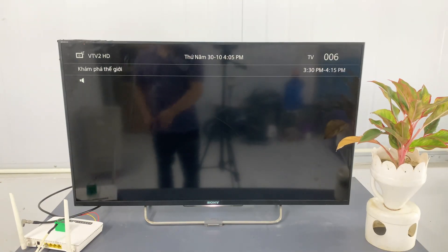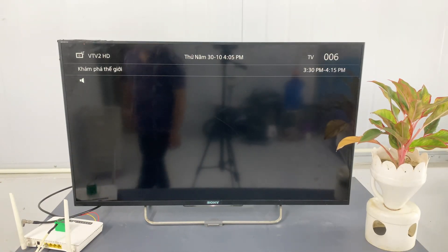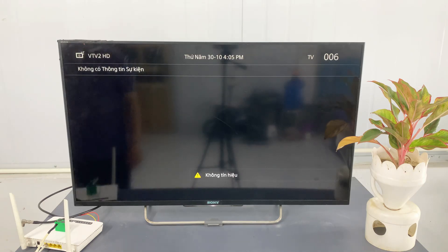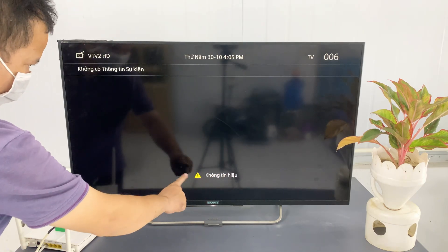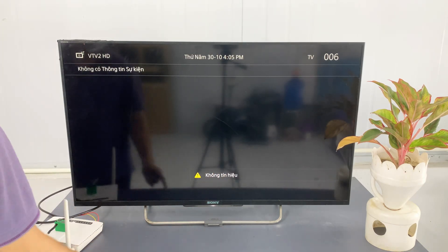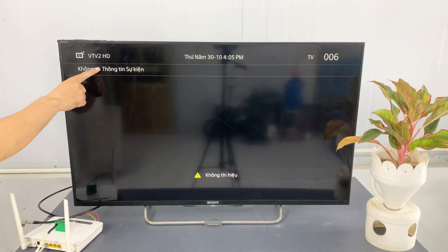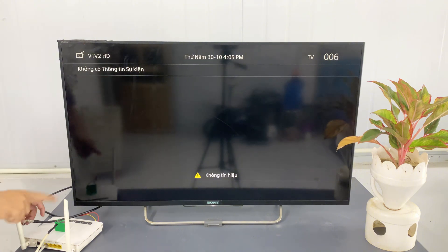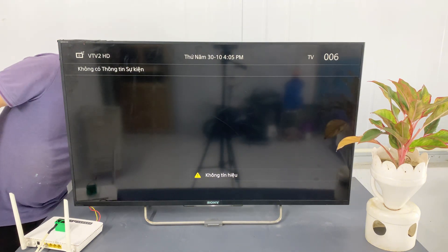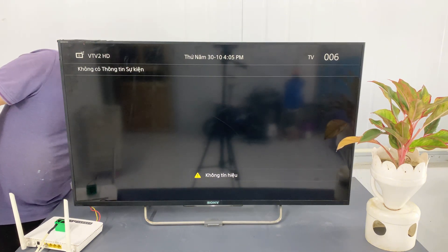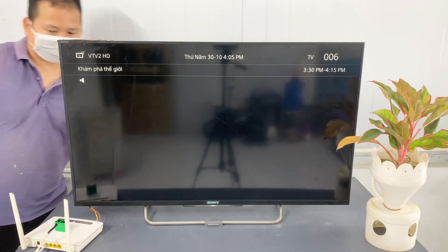As you can see, right now the TV is showing no signal, which is typical for a TV without an antenna. I'm taking the coaxial adapter from our modified router setup and connecting it directly to the antenna input on the back of the television.